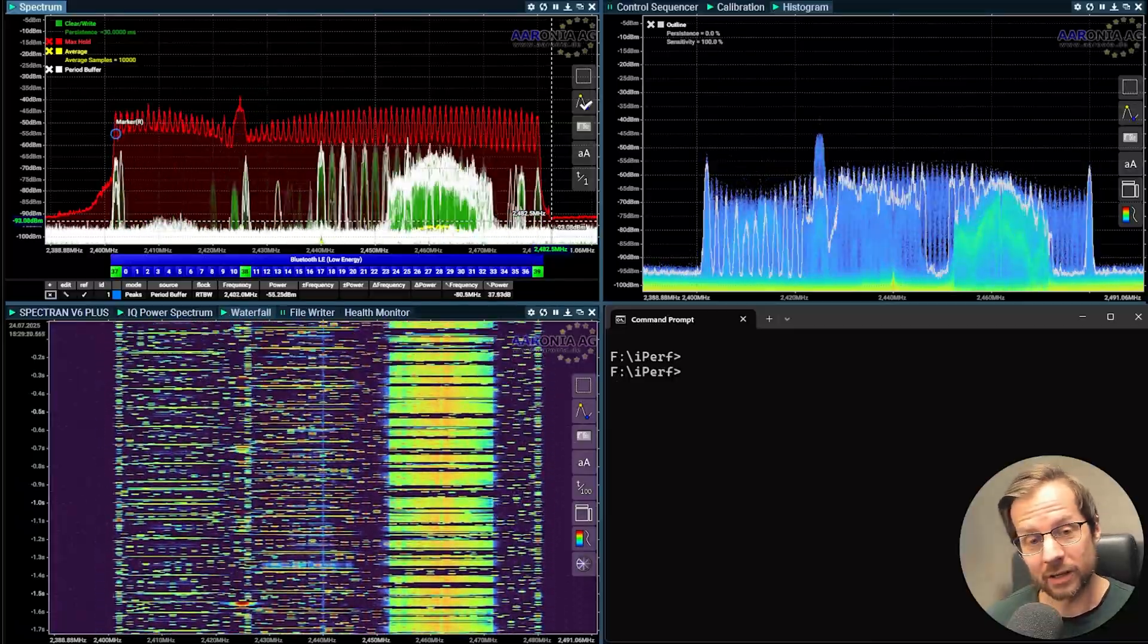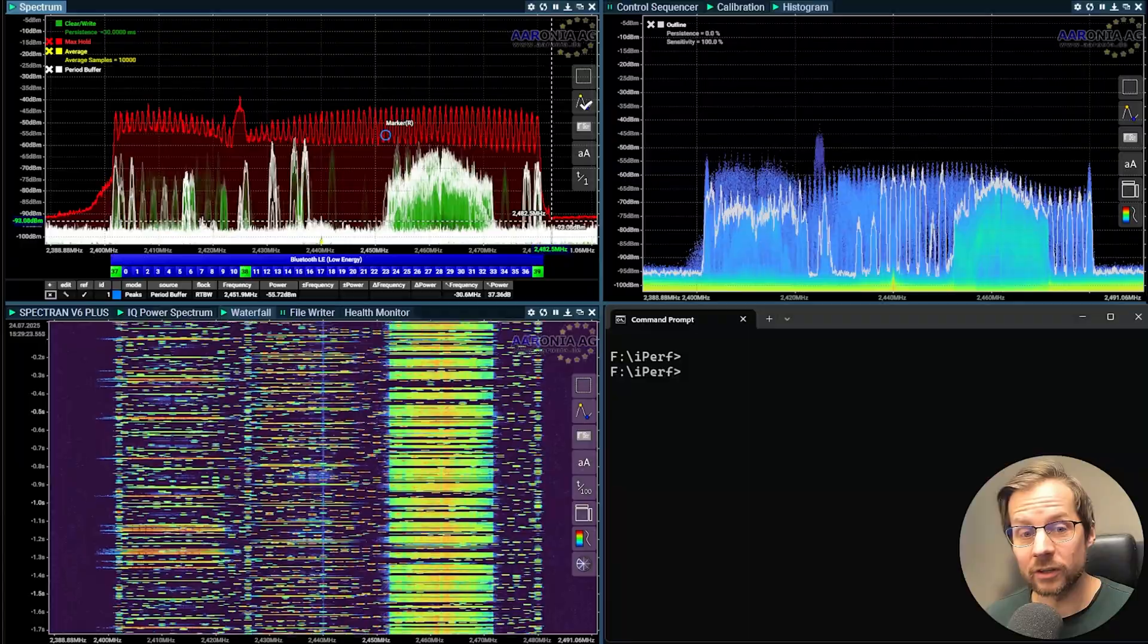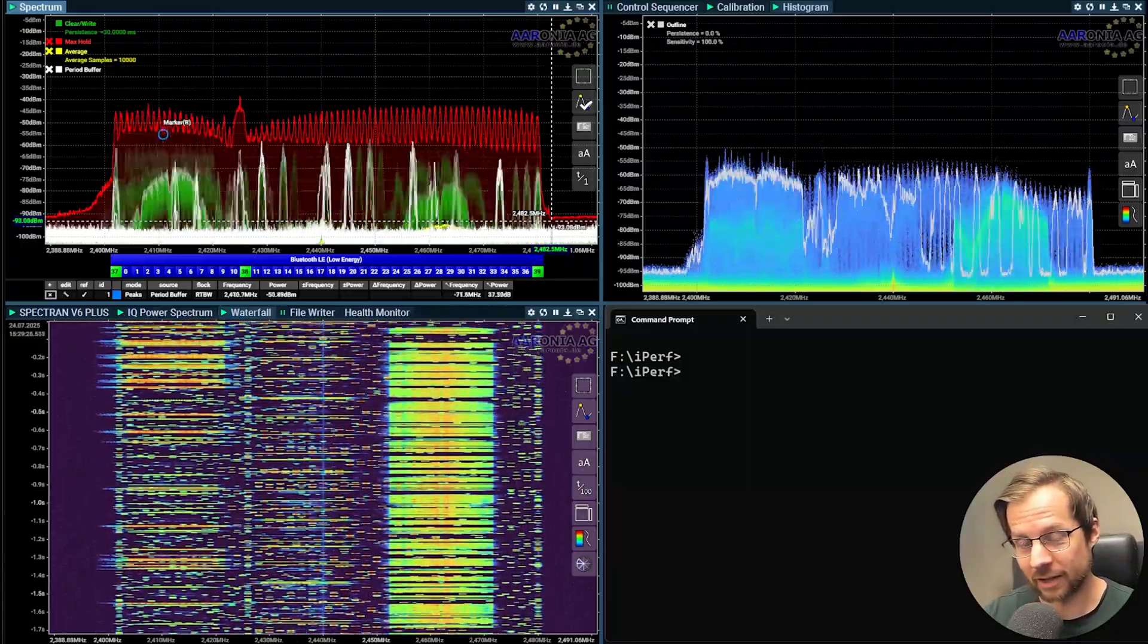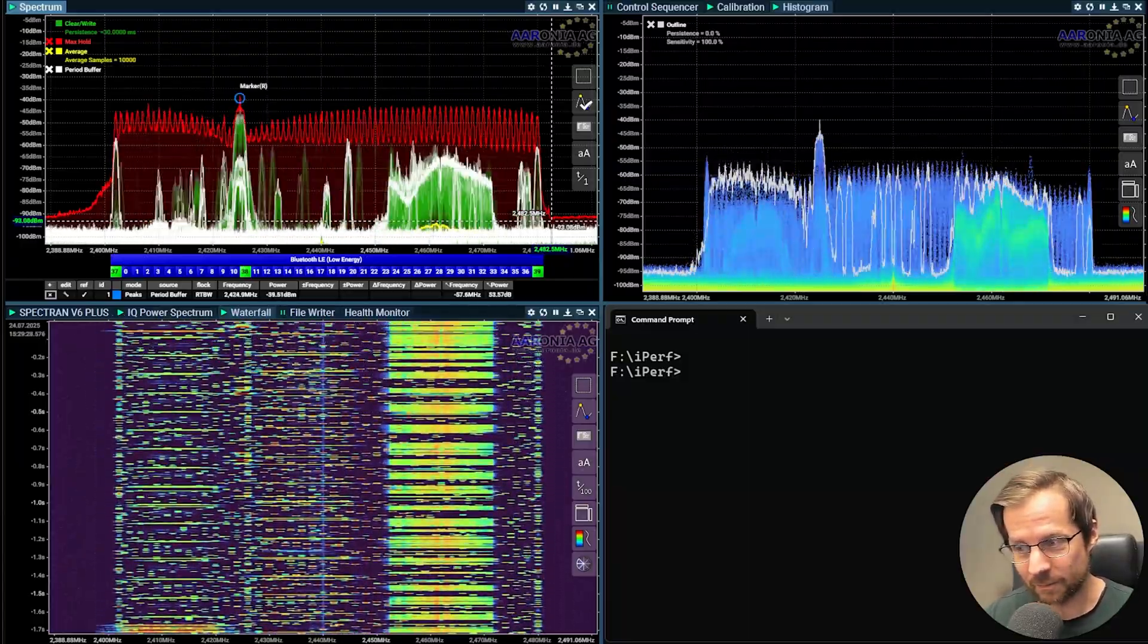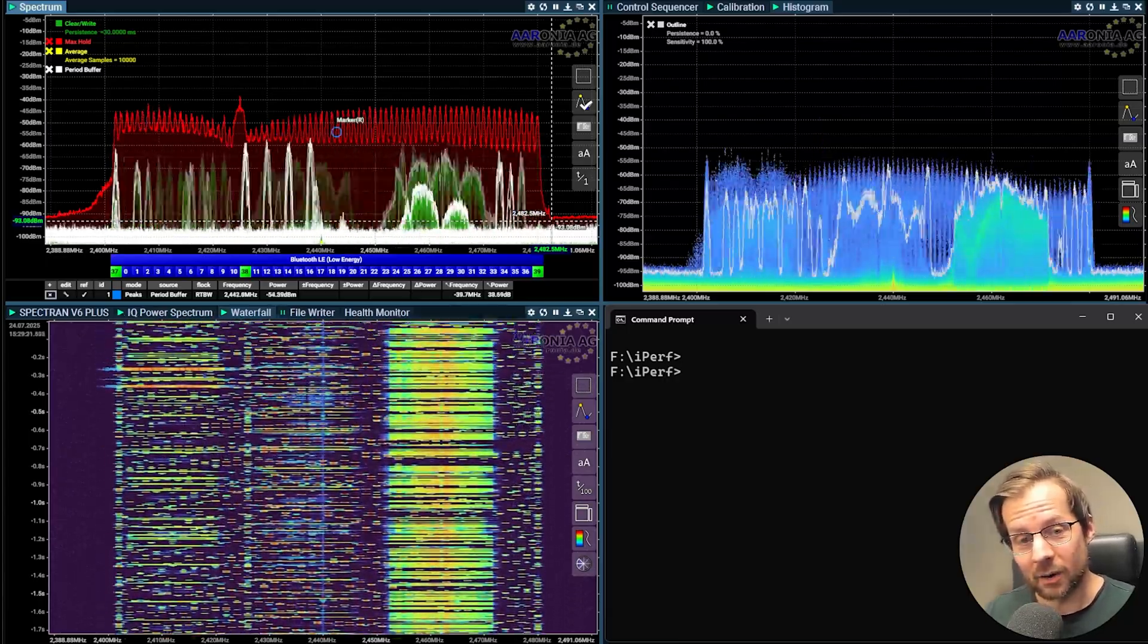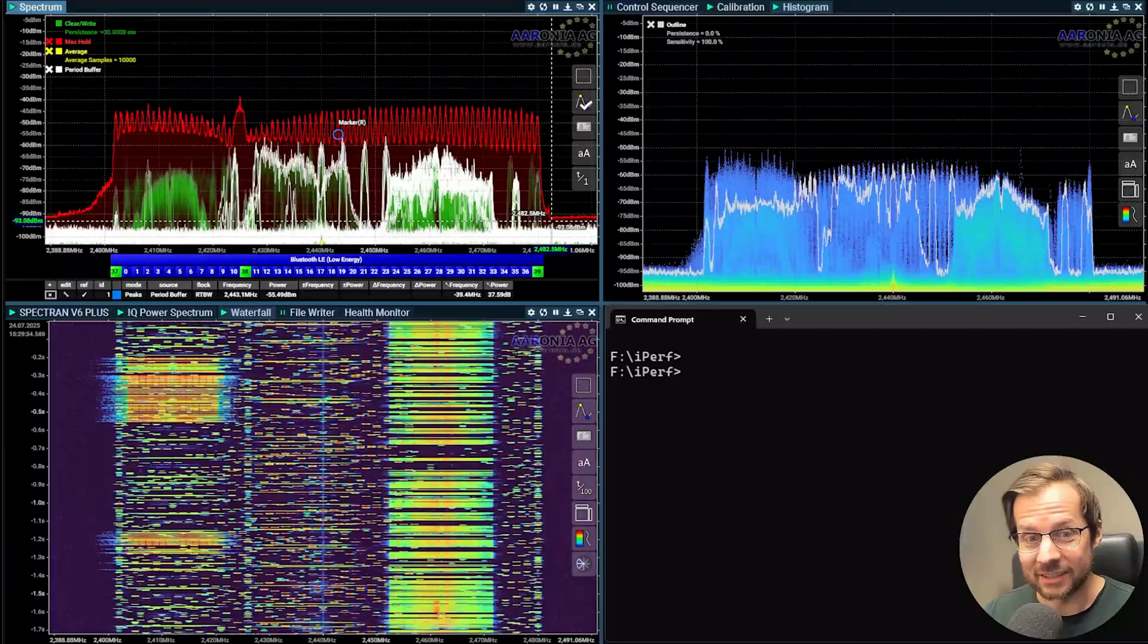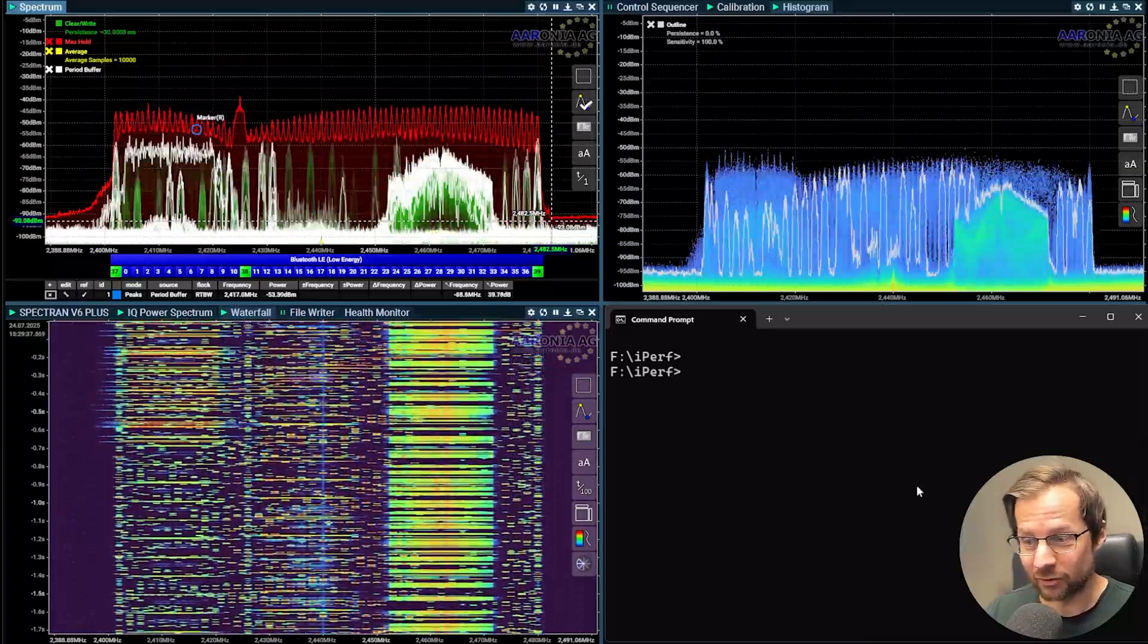What you see in the background is Aronia RTSS Suite Pro and I'm using the Aronia Spectrum V6 spectrum analyzer to show you this demo. So to show you how the Bluetooth scanning can completely disrupt Wi-Fi, we need to do an iPerf first.